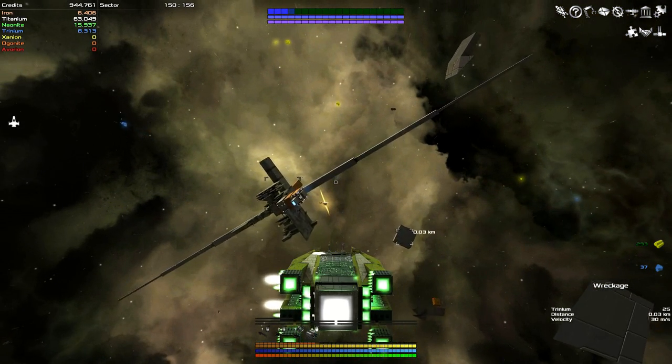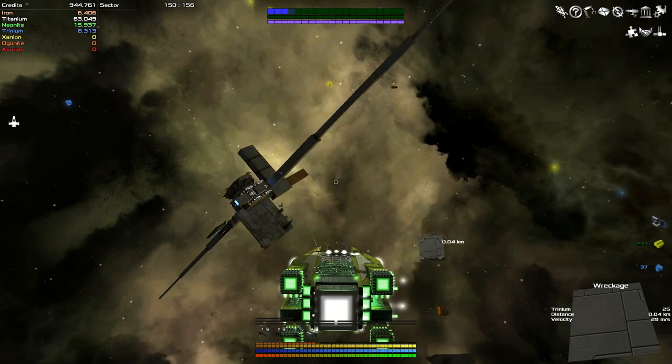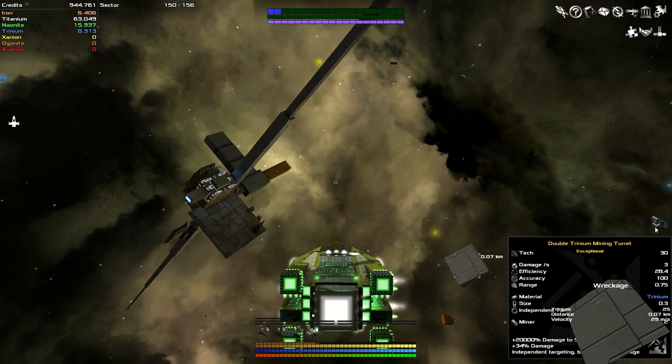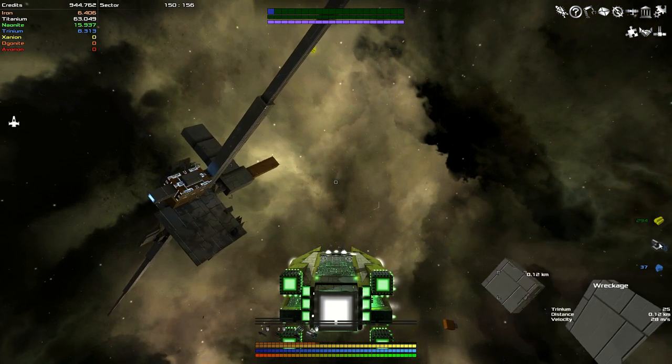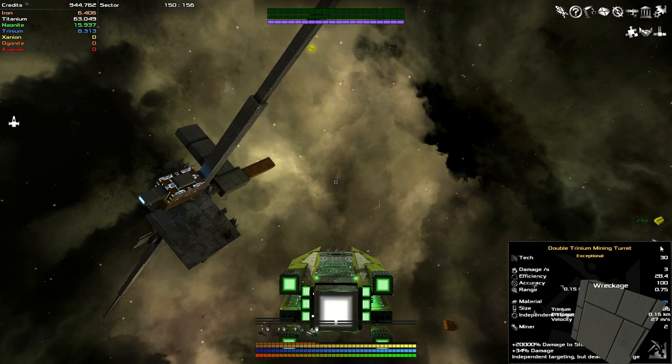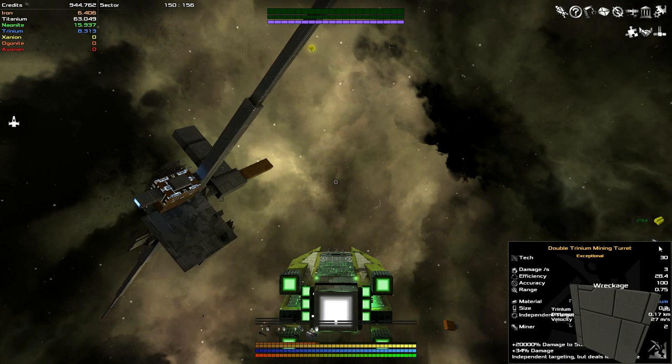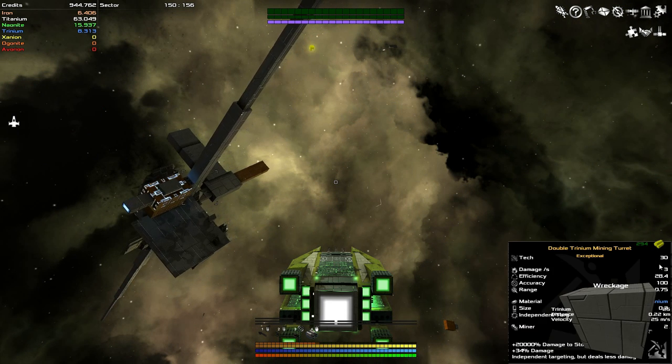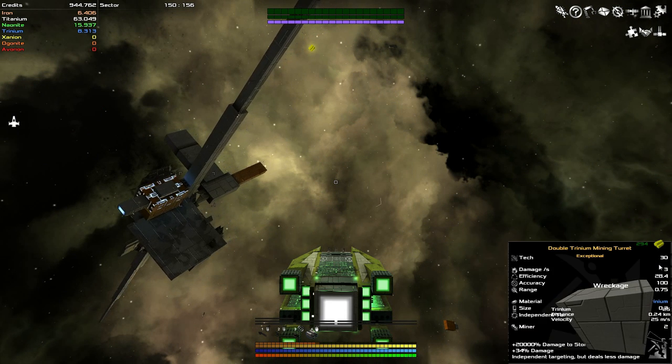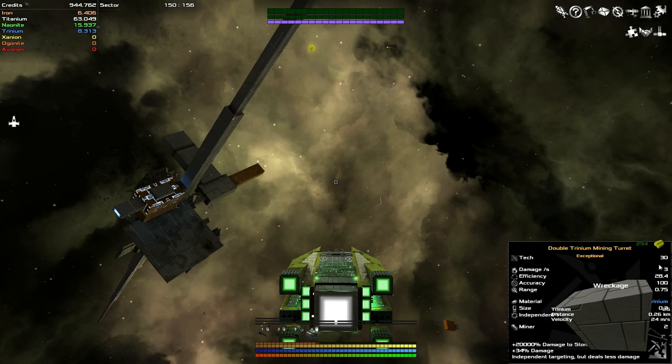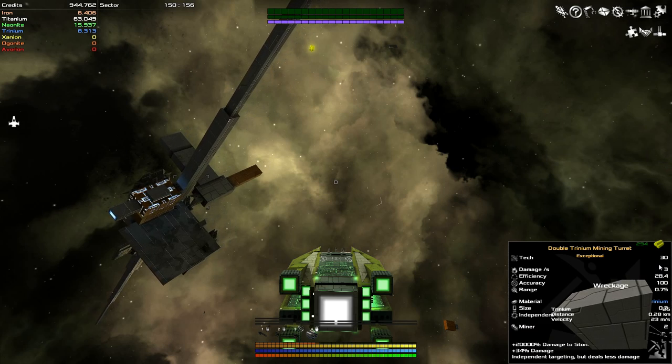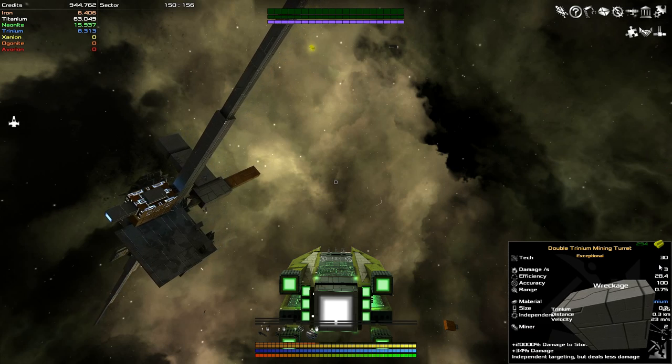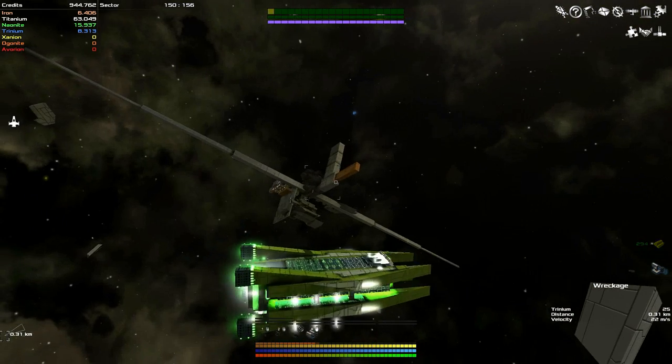Ooh, shiny, what are you? Hello there, you are a double Trinium mining turret, and that is a lot of damage for a mining turret. It even has independent targeting. Okay, well that's a pretty good start.